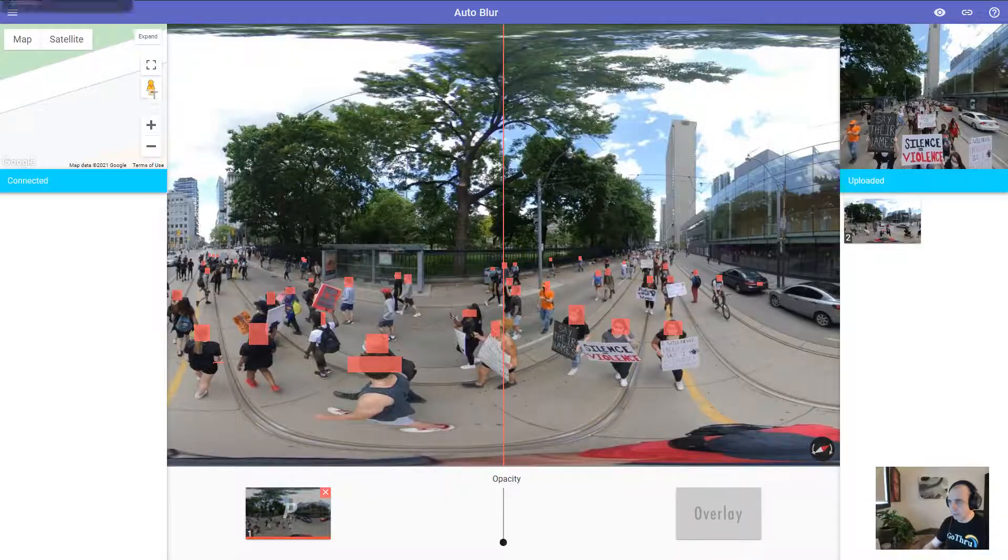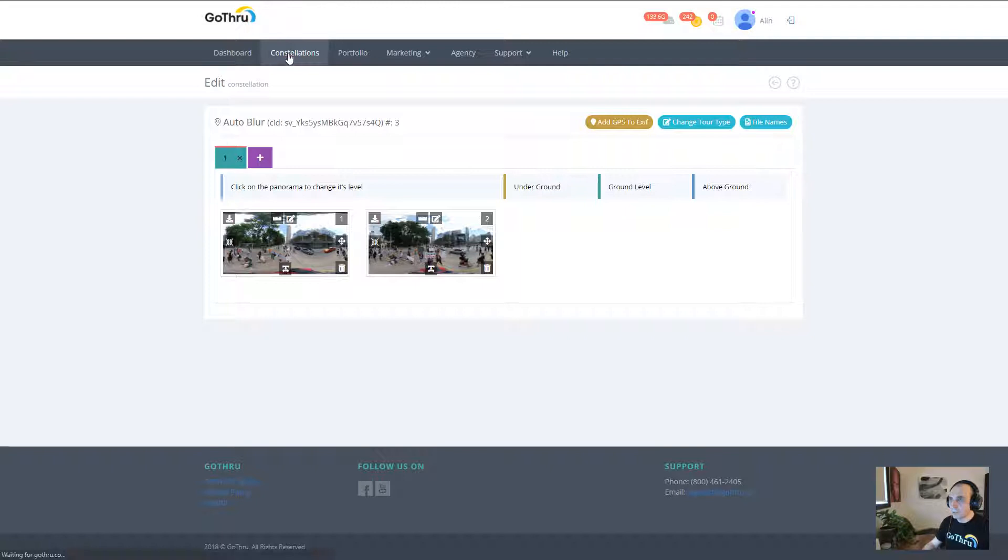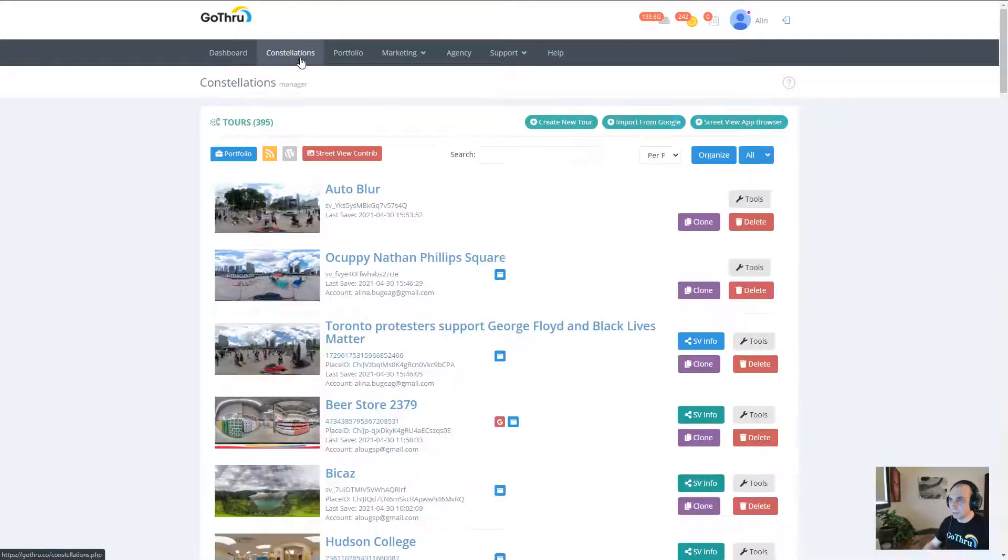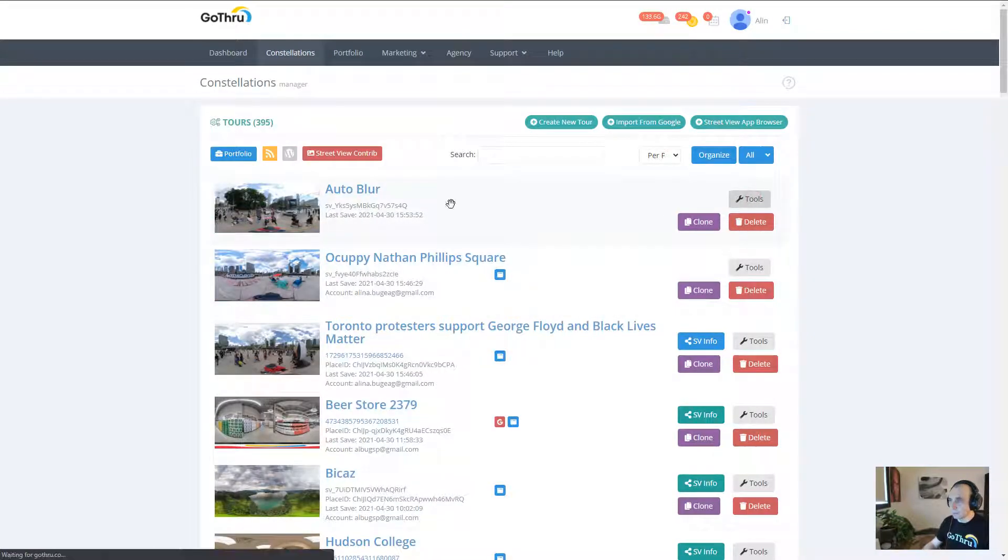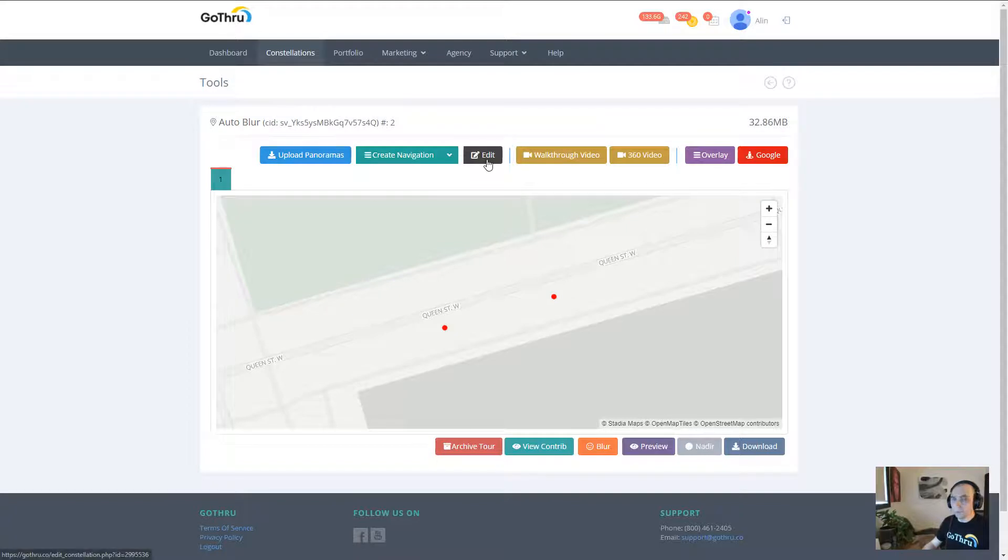Let's go ahead and see how we can do that. In the application, you go to your tour - in this case this is my sample tour - and then I'm going to the edit section.